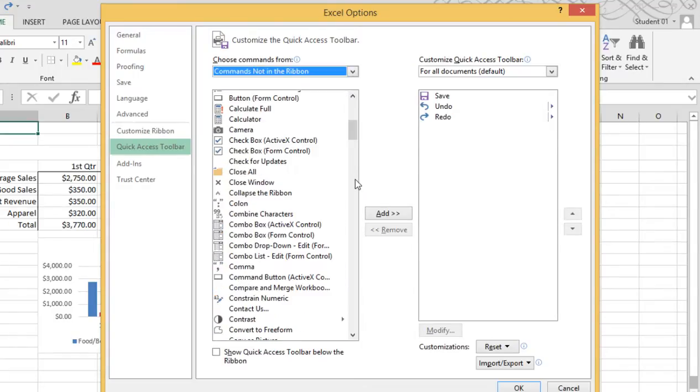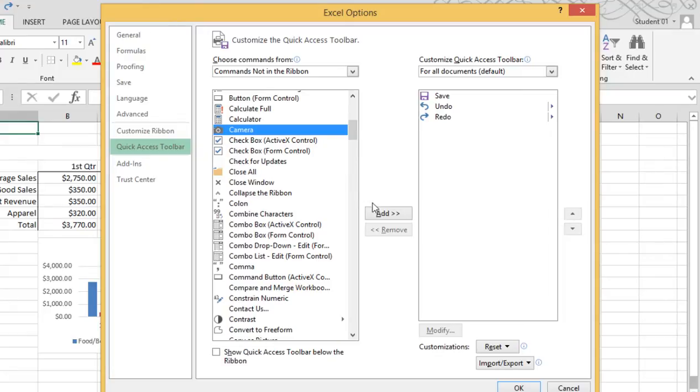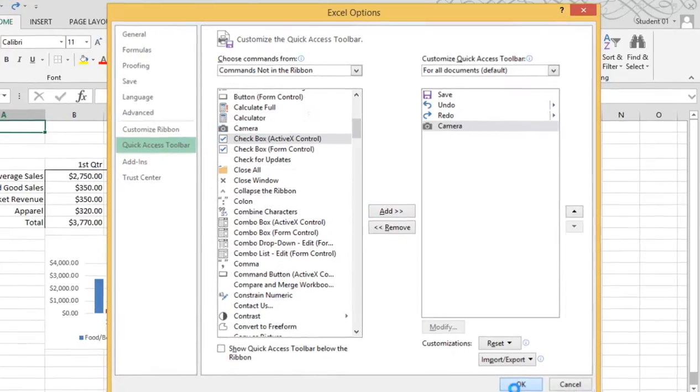I'll scroll down a little bit, find the camera, and add it to my quick access toolbar, and click OK.